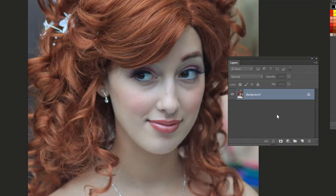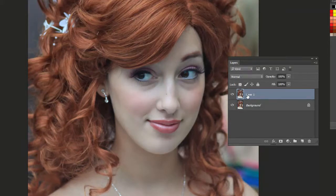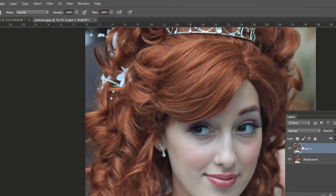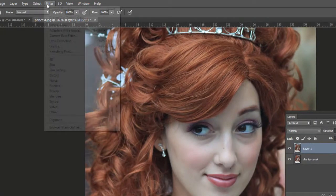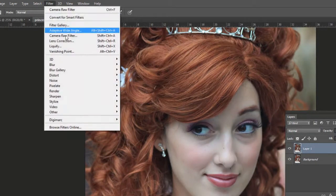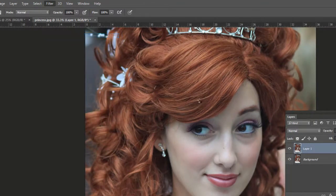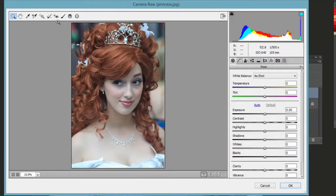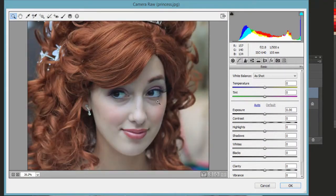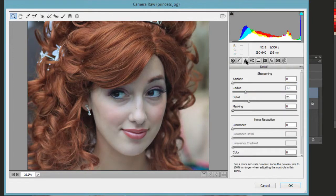Let's do another example, but I'm actually going to work on a duplicated layer. Press Command J on the Mac or Control J on the PC first. So this is our new layer. Then go to Filter, Camera Raw Filter. I'm going to zoom in a little bit so we can see the detail. Third tab again — let's bring the sharpening way up.